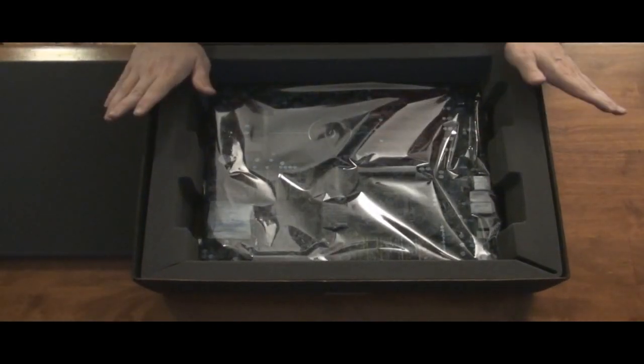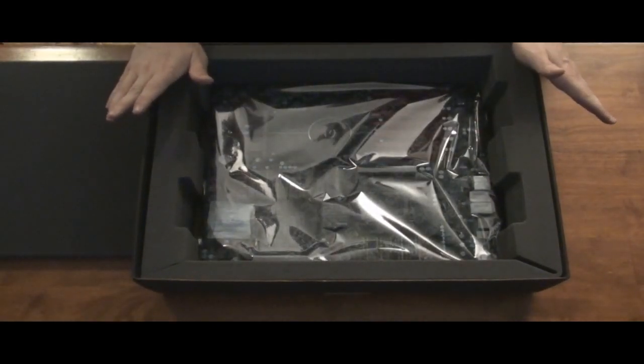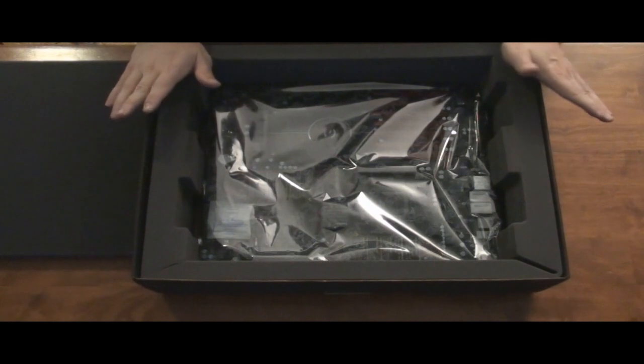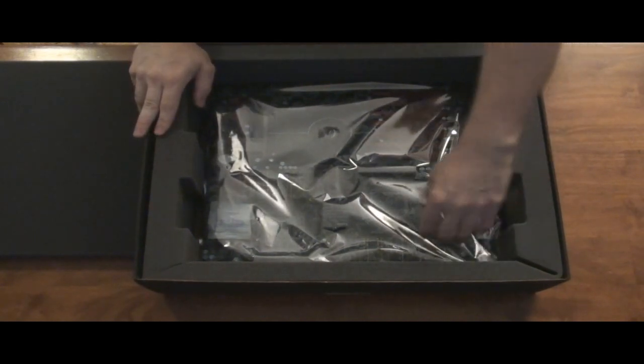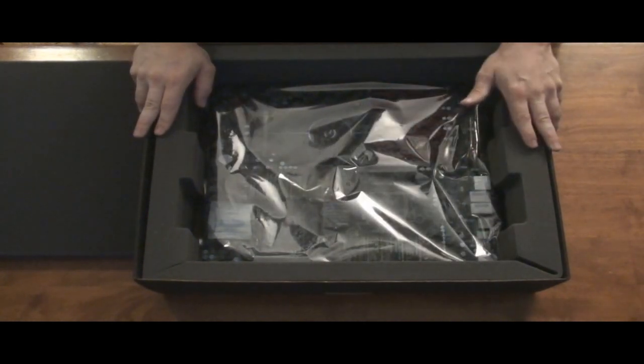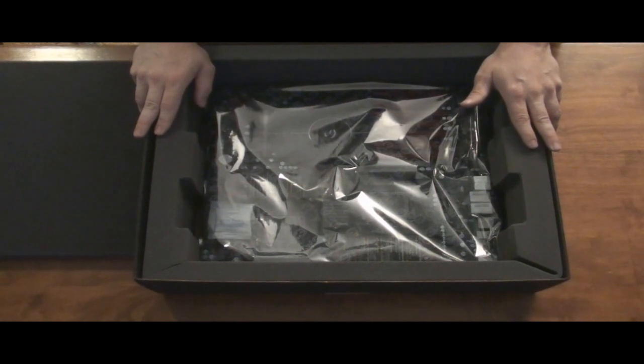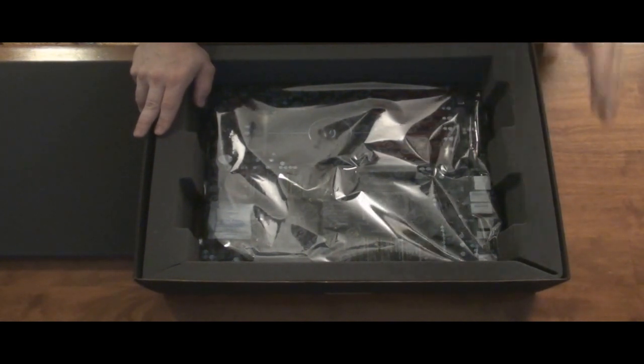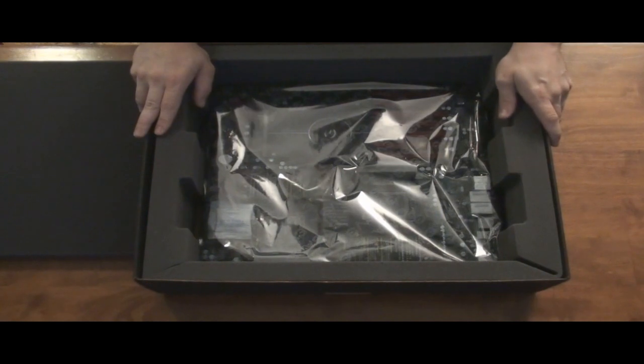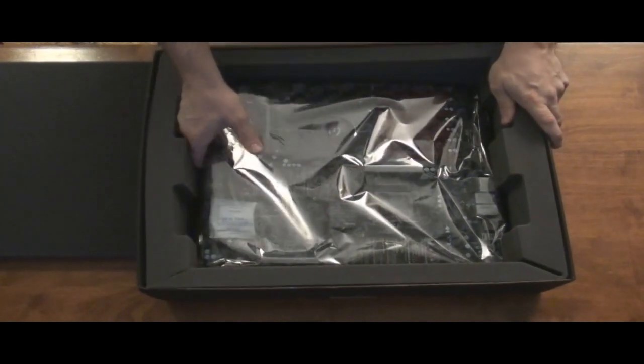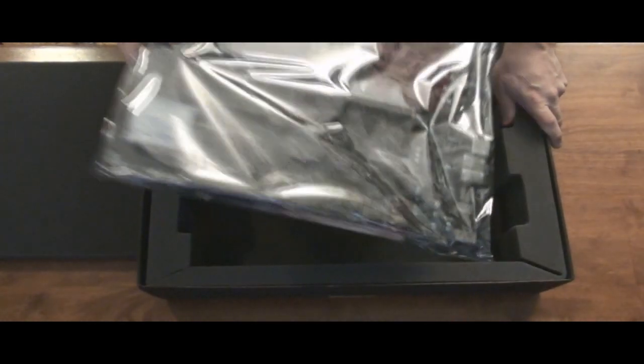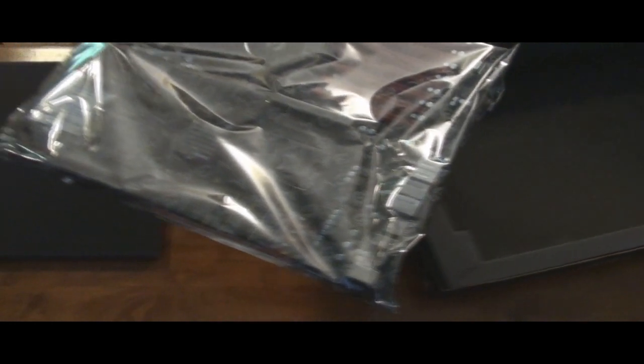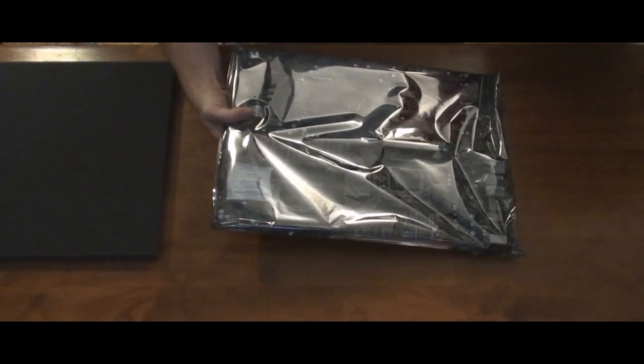This board is huge. I cannot believe how big this board is. Of course, I have a Mountain Mods case to put it in so it will fit. But this will not fit in a normal case. So pull this out of here. Looks to me like the packaging is really secure from what I can tell.